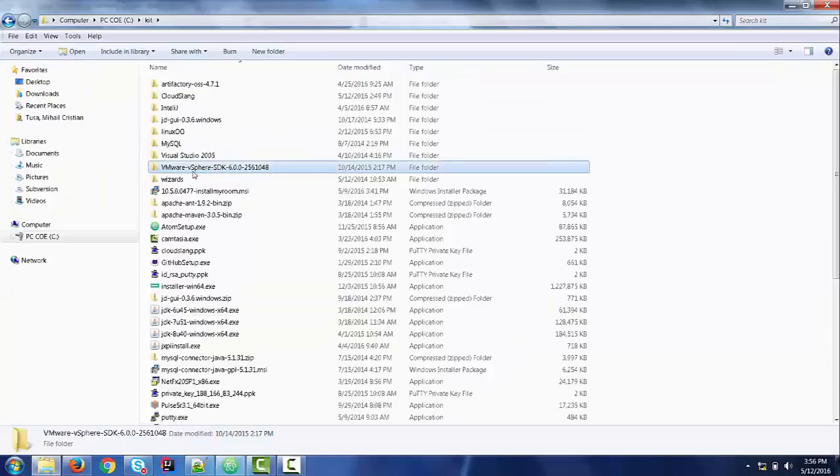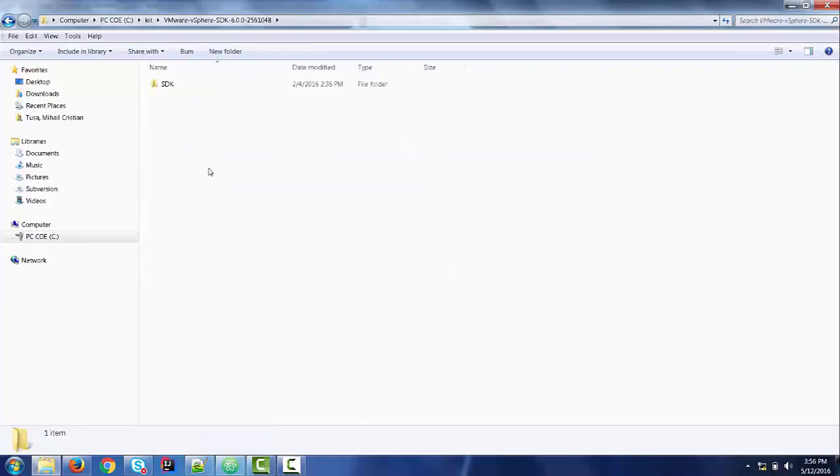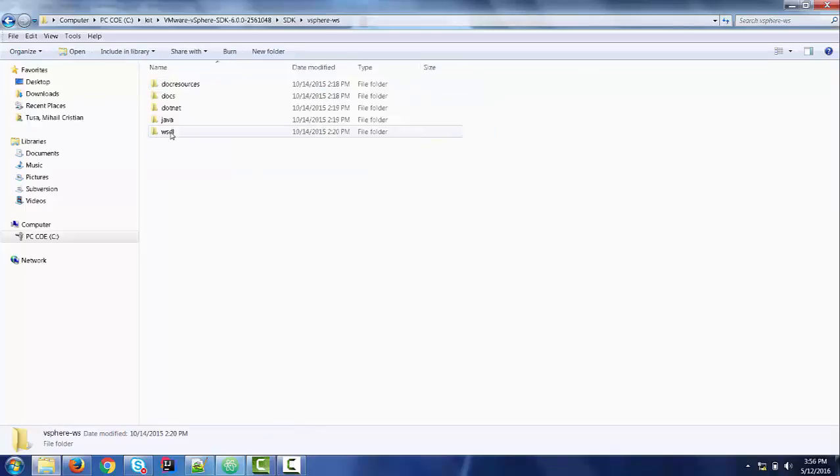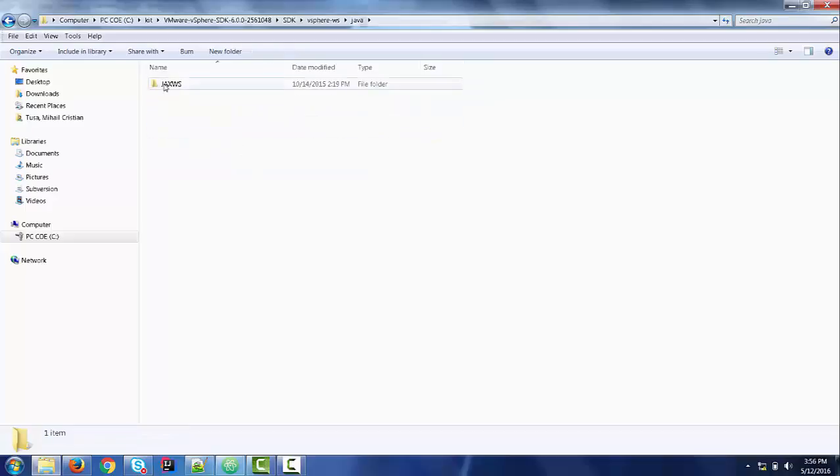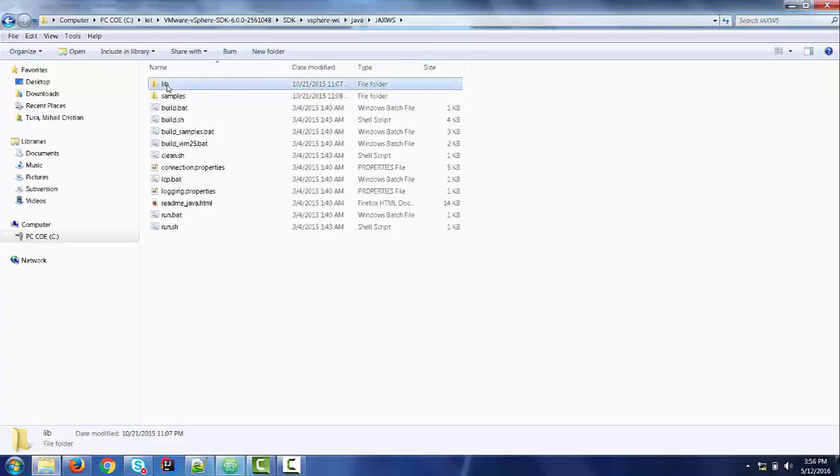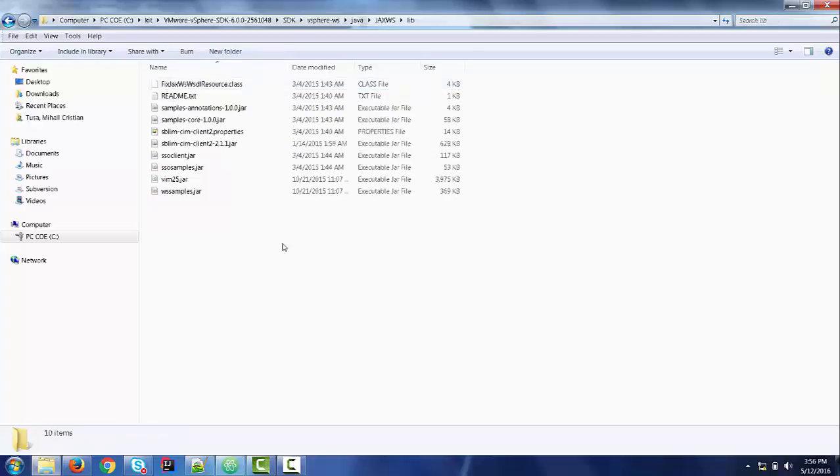I downloaded it here and then unzip it here. Let's find our vim25.jar. We access SDK, vSphere section, Java, of course. And under this lib folder, we should find our vim25.jar.